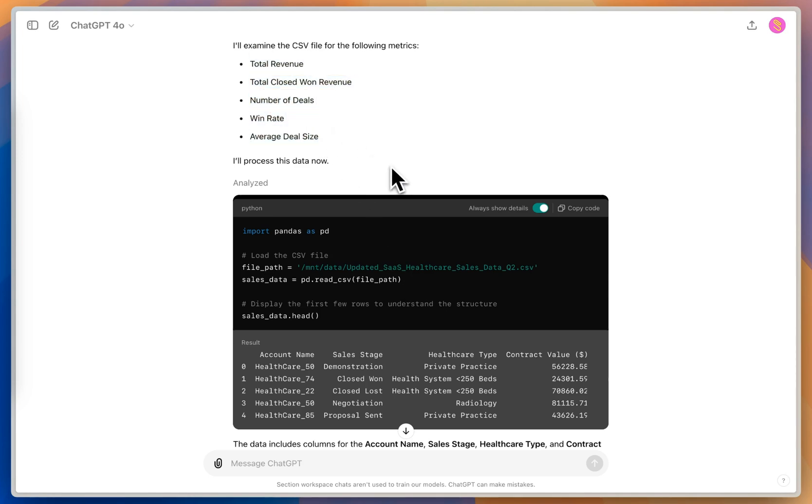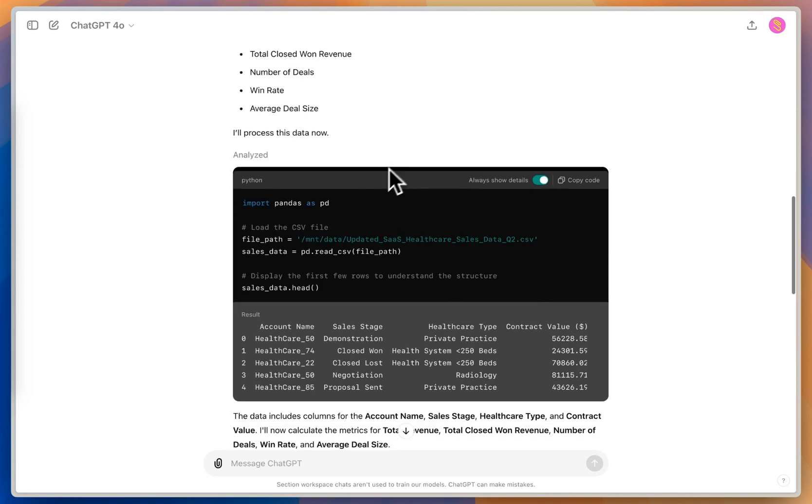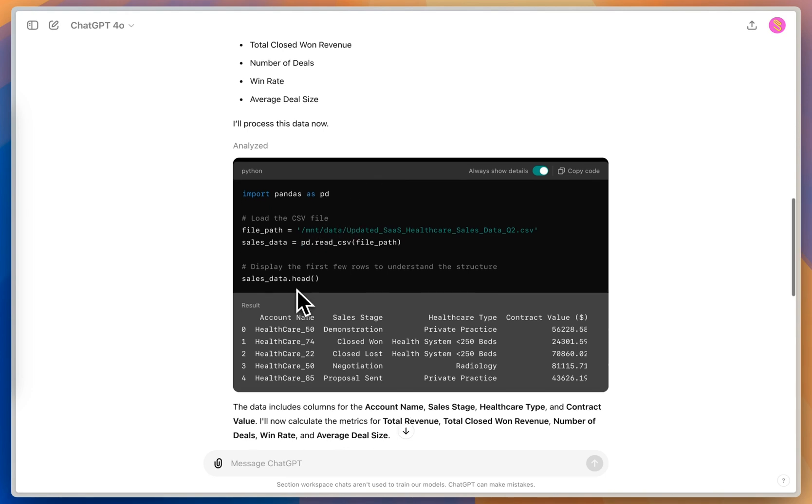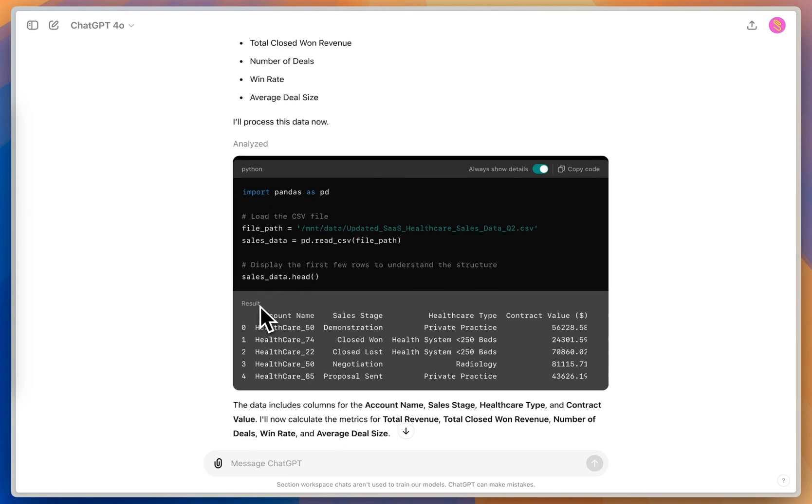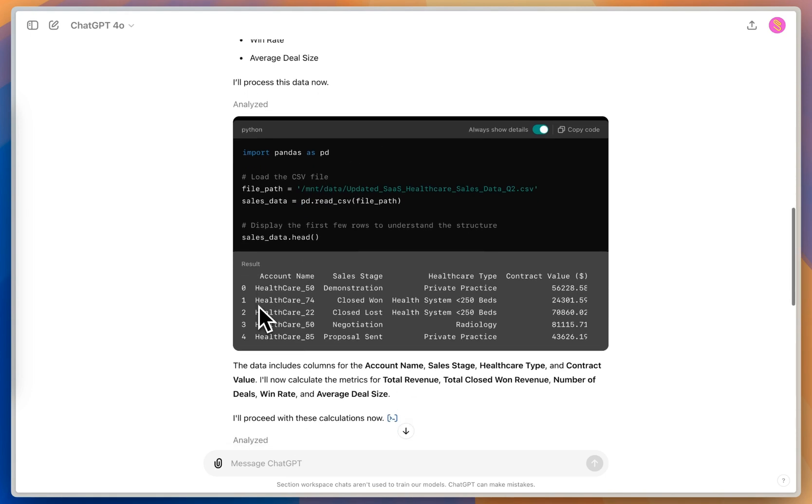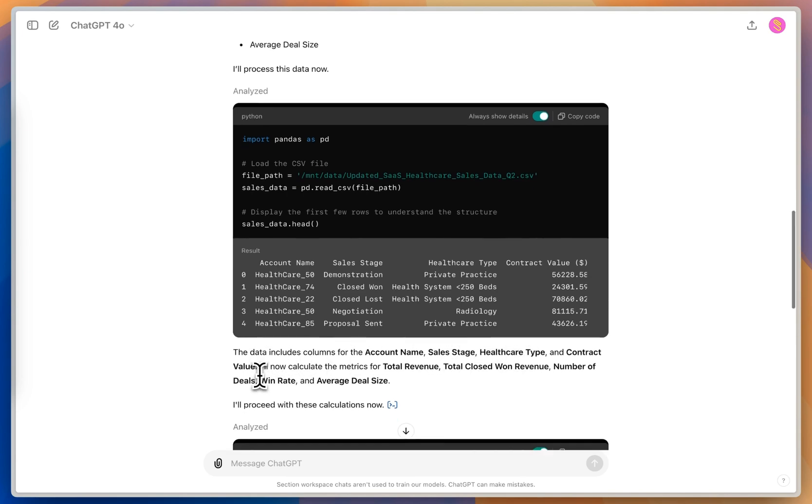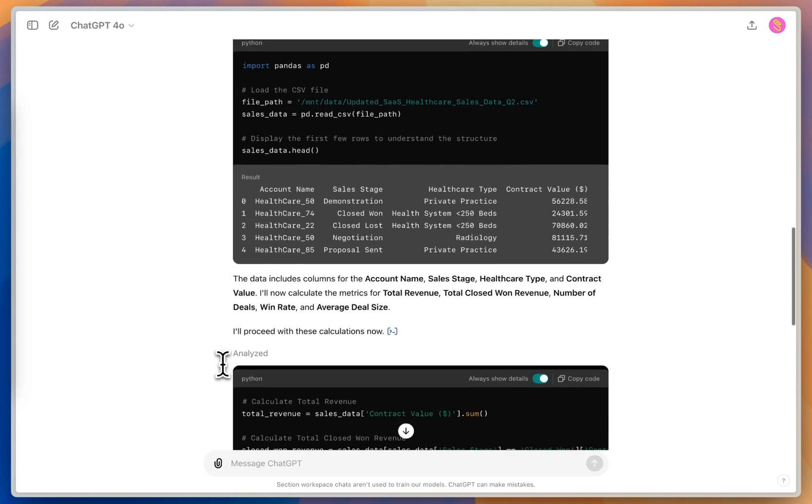So the great thing about this is ChatGPT is actually writing some code to make sure that it has access to all the information. And so it's pulling out the account name, the sales stage, the healthcare type, and the contract value. And so once it sees that it has access to that data and knows what each of those columns mean, it's going to go in and calculate the metrics for me.